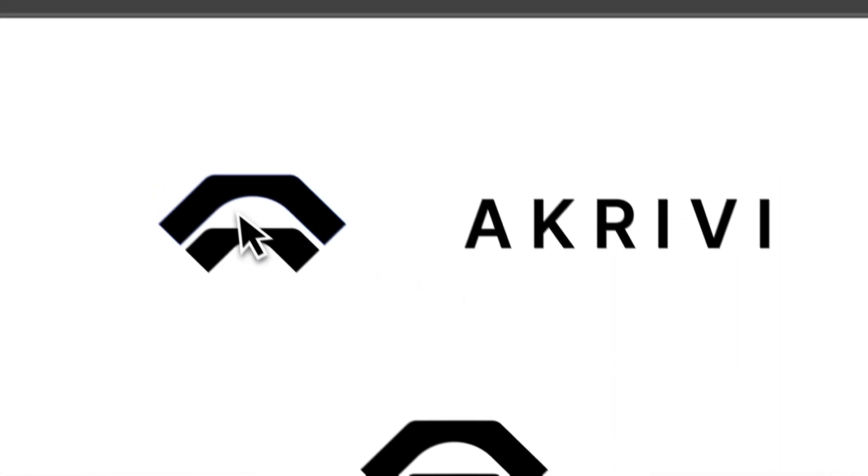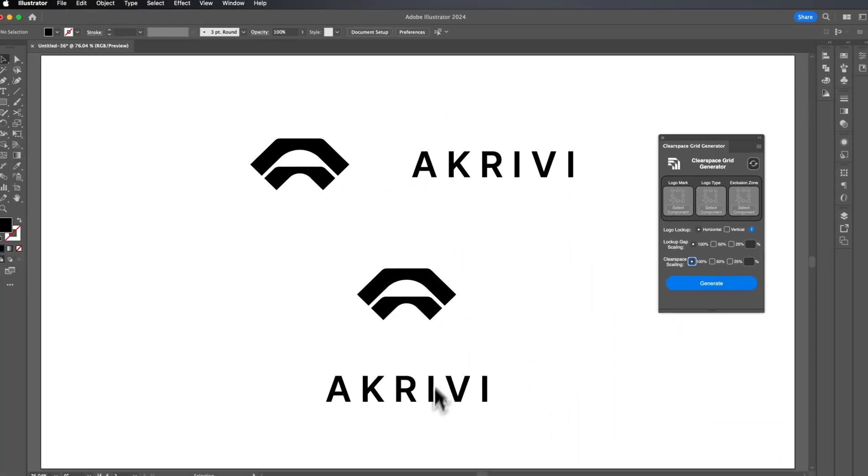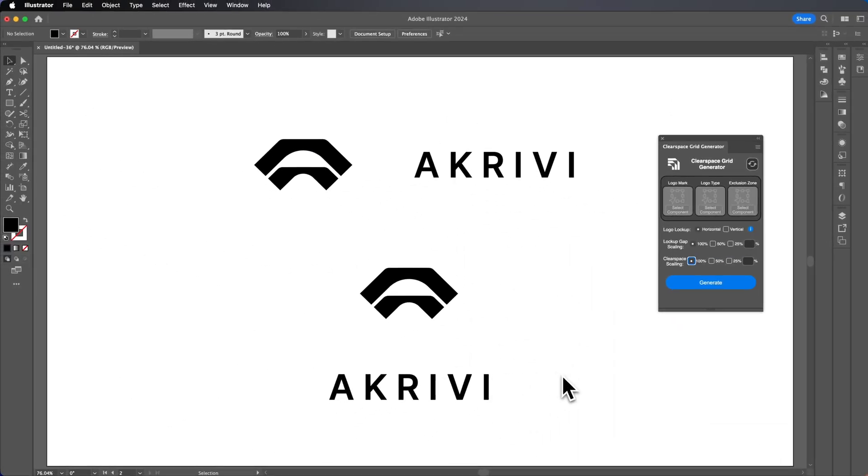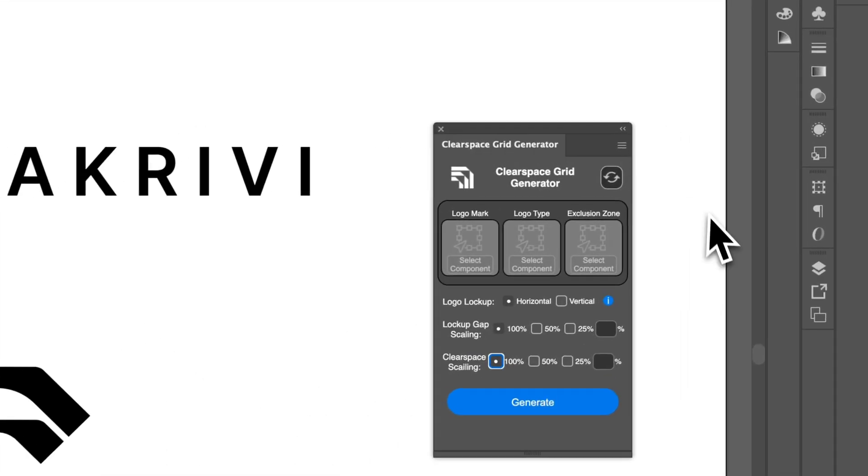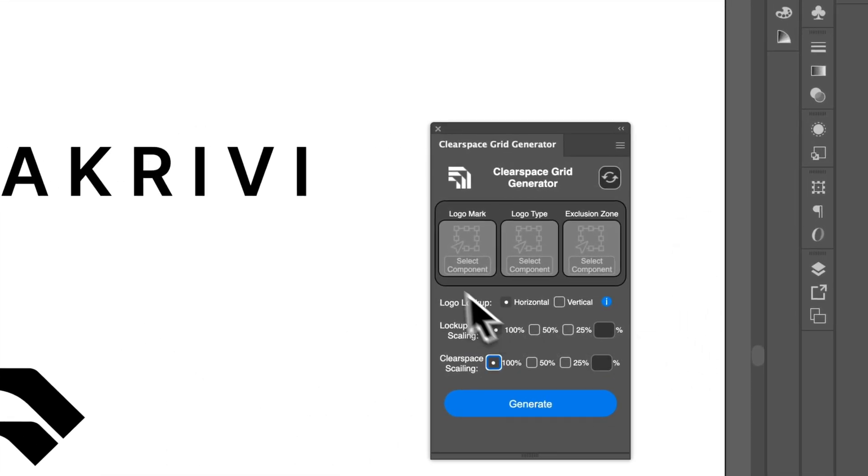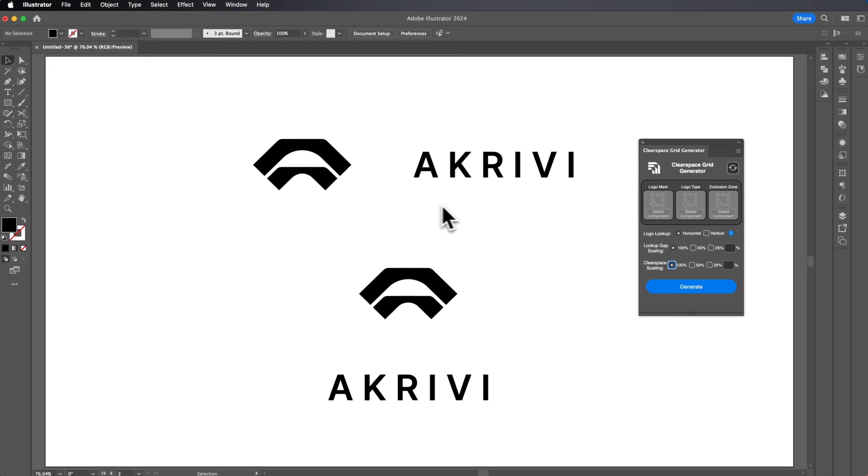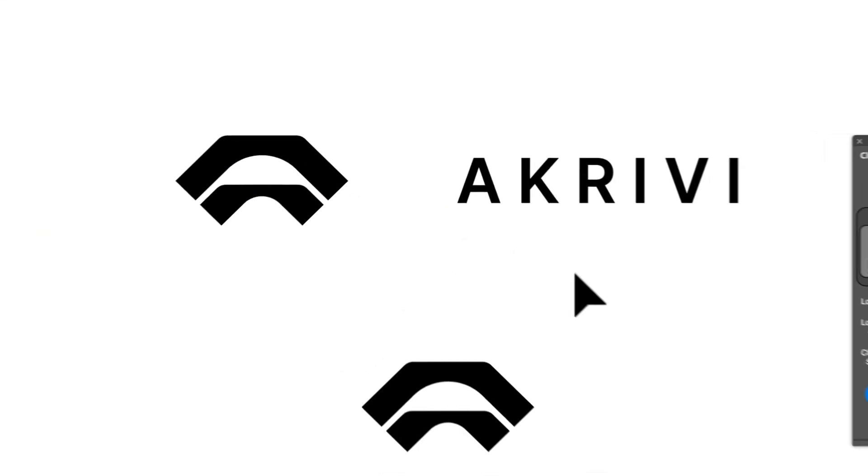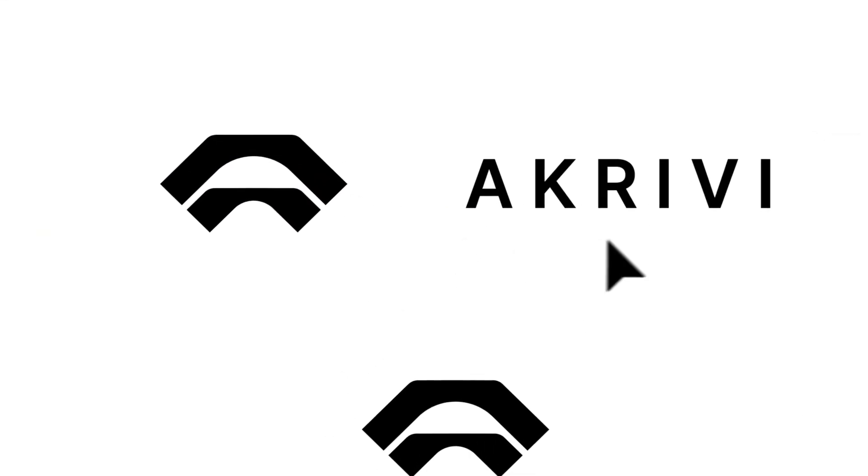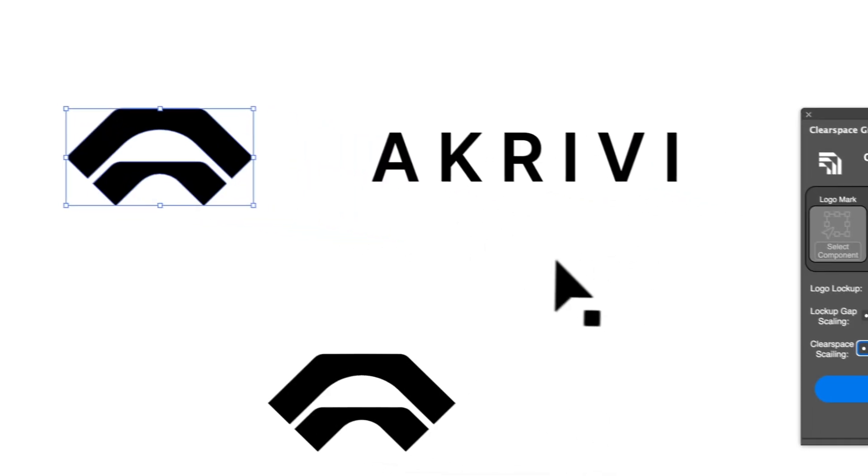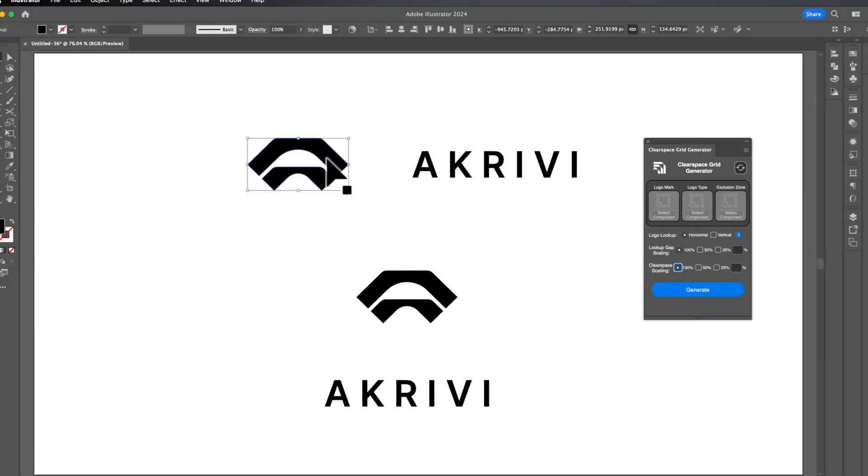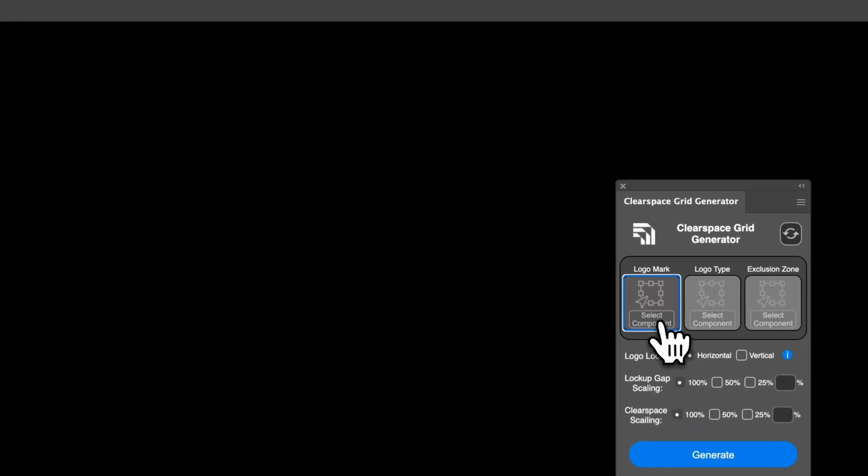Here we have a horizontal version of a logo and a vertical version of the logo. If we look at the extension, we have logo mark, logo type and exclusion zone. Here we have two logos: a horizontal logo lockup and a vertical logo lockup. Let's first look at the horizontal logo lockup. What we want to do is select the logo mark and select component.